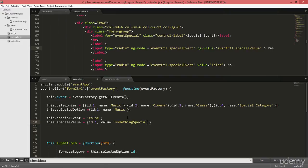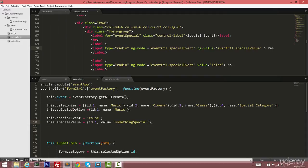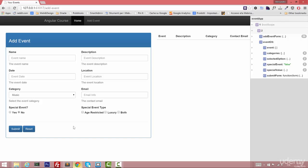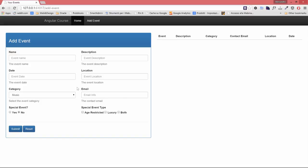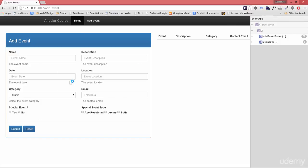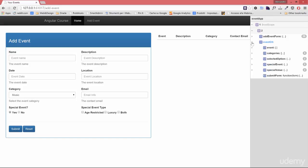Okay, special maybe. I'll save and as usual I'll refresh my application. Now open the ng-inspector, let's select the yes option.